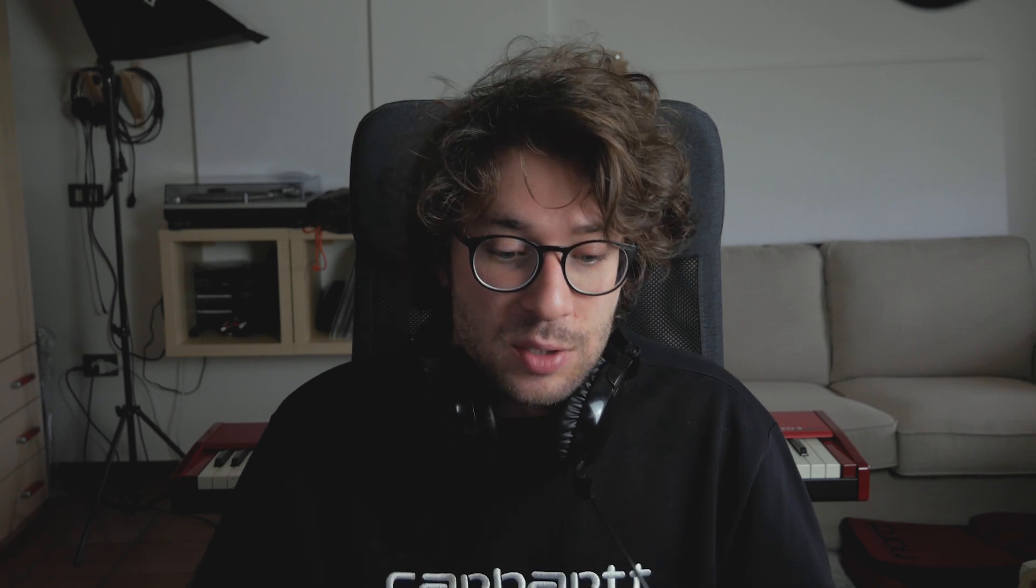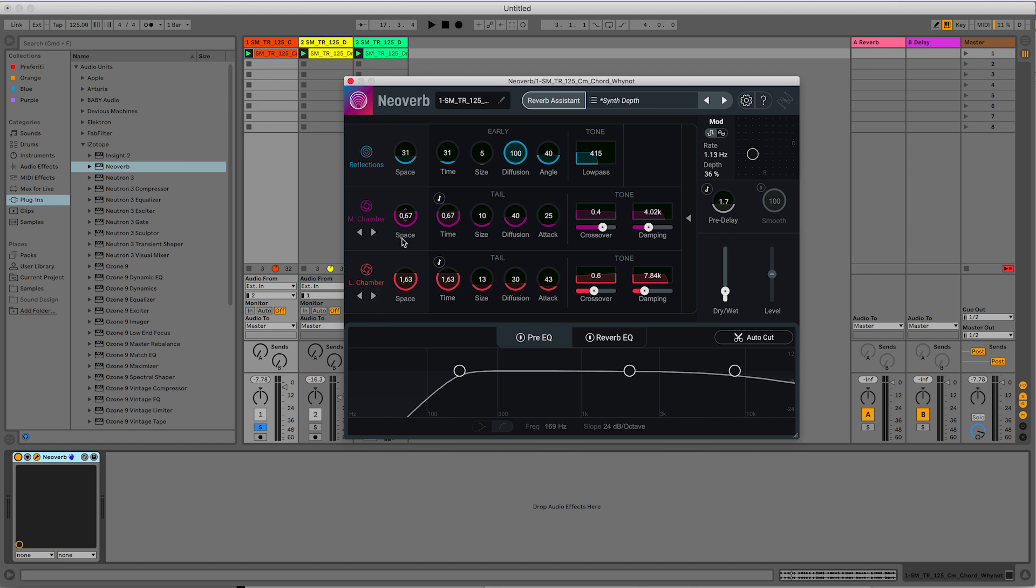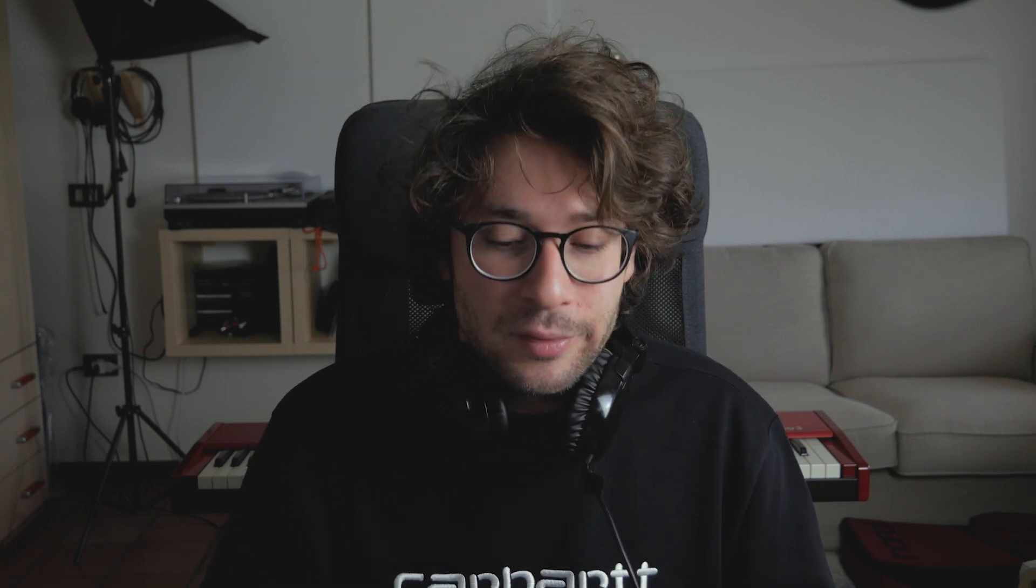So take a look. It's very interesting. They also explain the difference between a room reverb, a plate reverb, a chamber reverb, a hall reverb. These are very interesting things to know before starting to use a reverb.